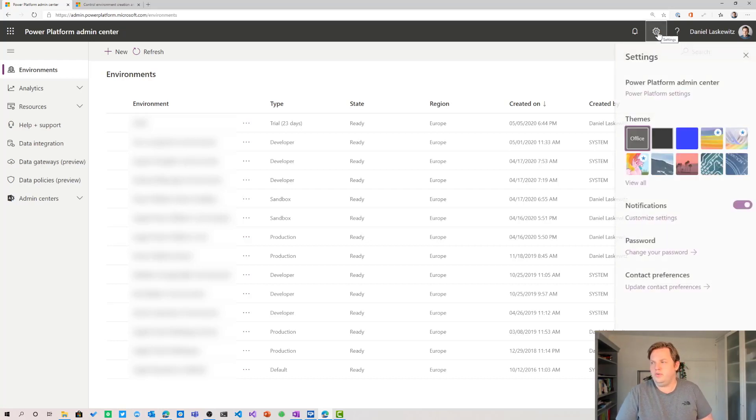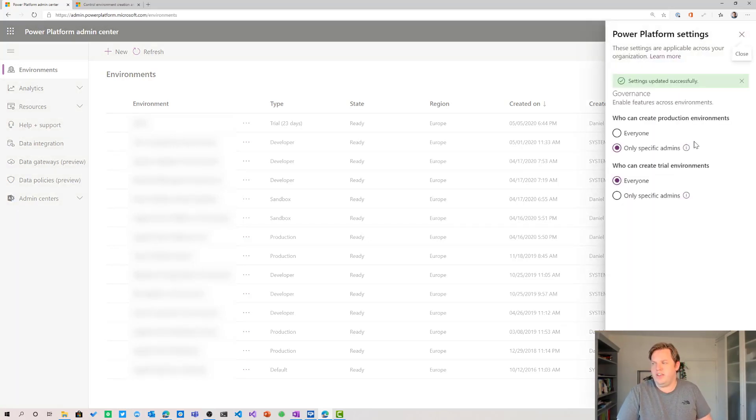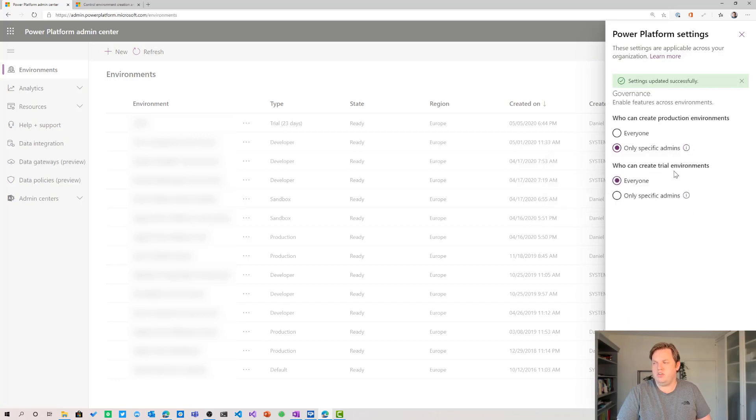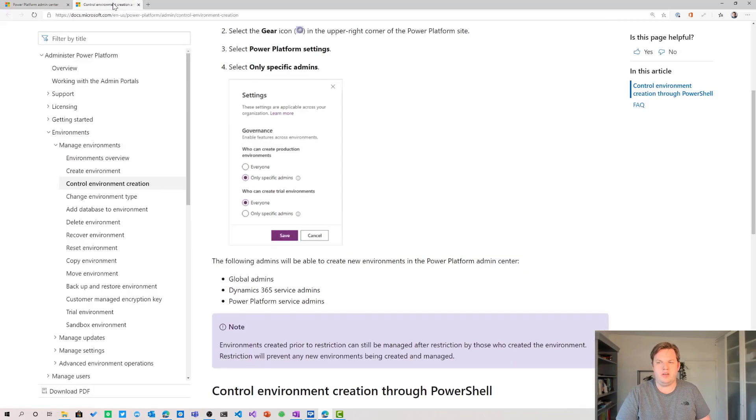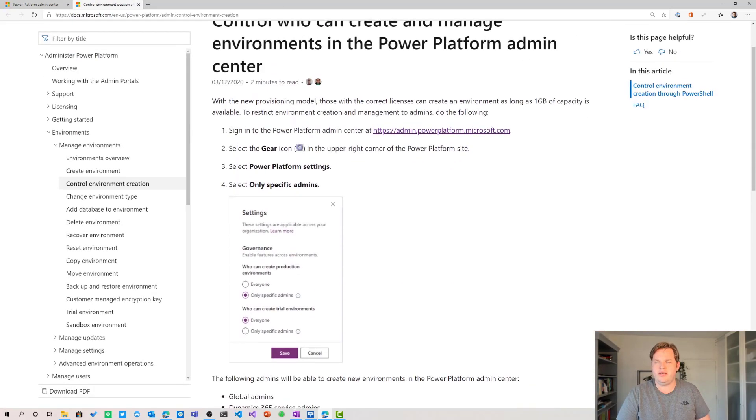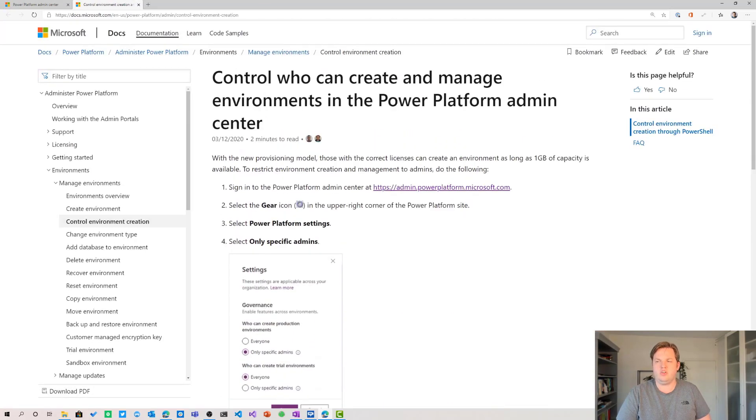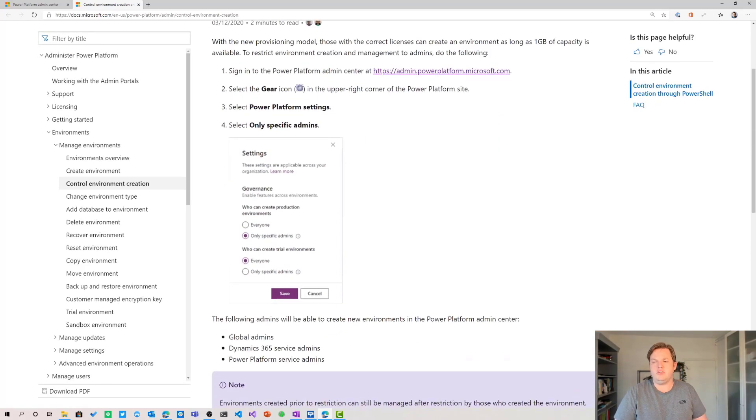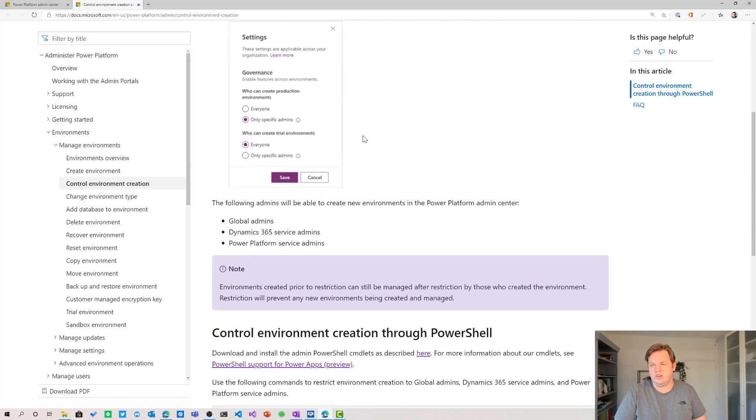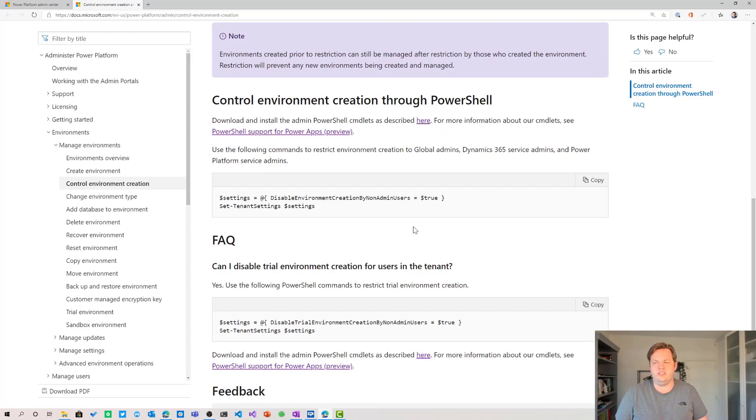If you select the link that's in the pop-up here you can select learn more then you will end up on this page and that's the control who can create a manager environment in the Power Platform admin center. It will show you how you can create this or select this and there's also another thing here and that's the set tenant settings commandlet.